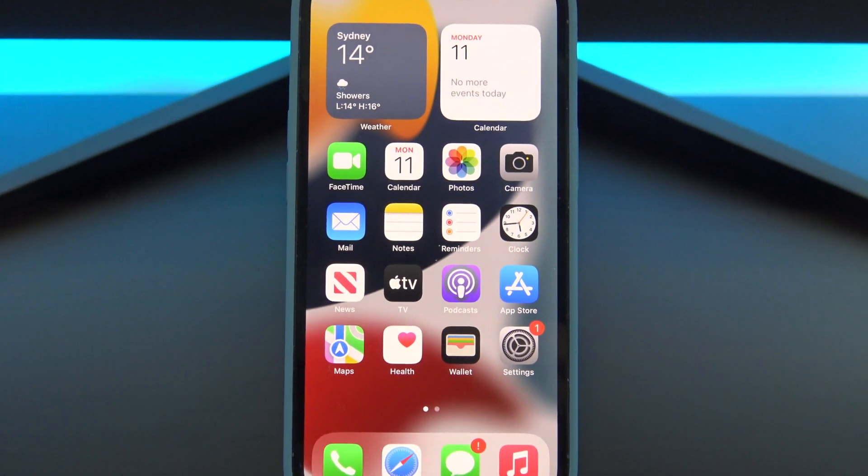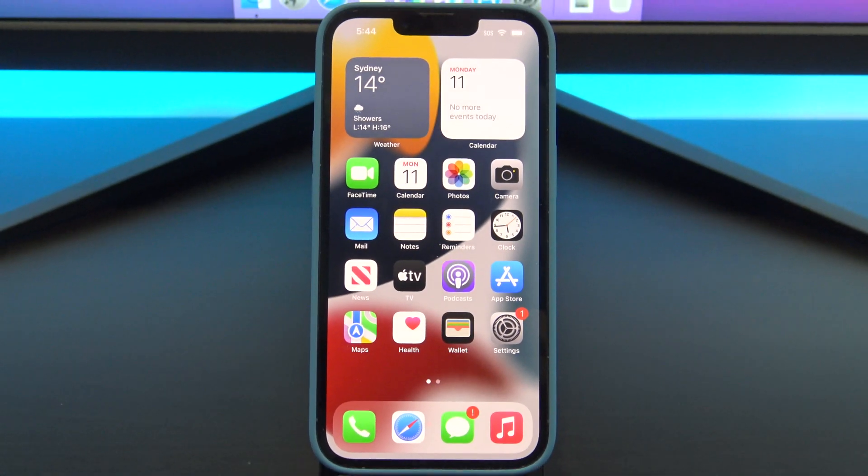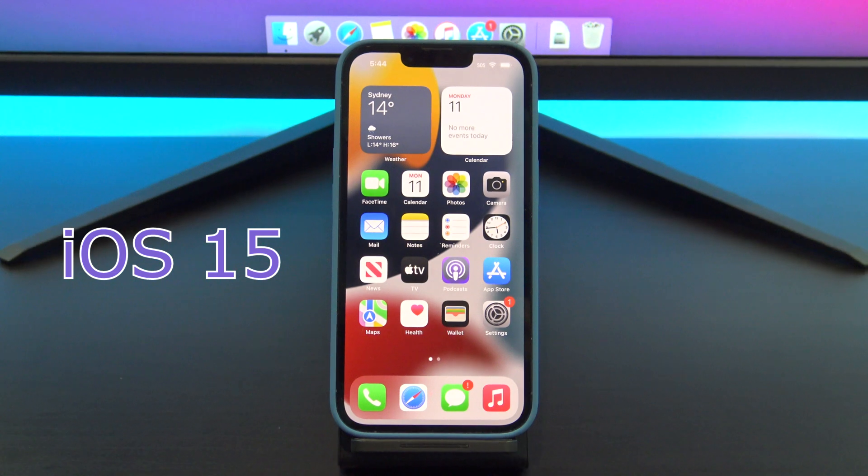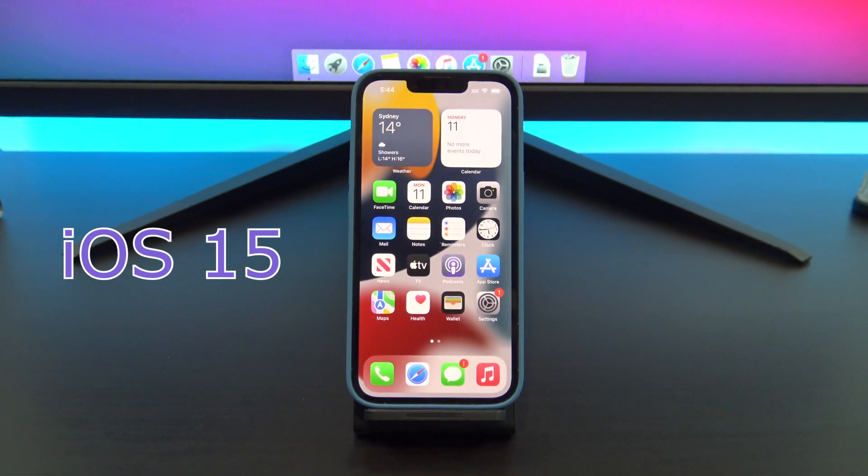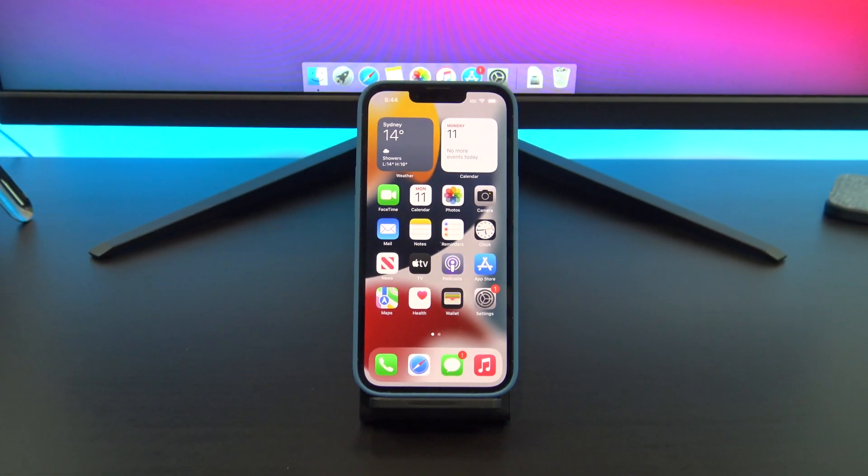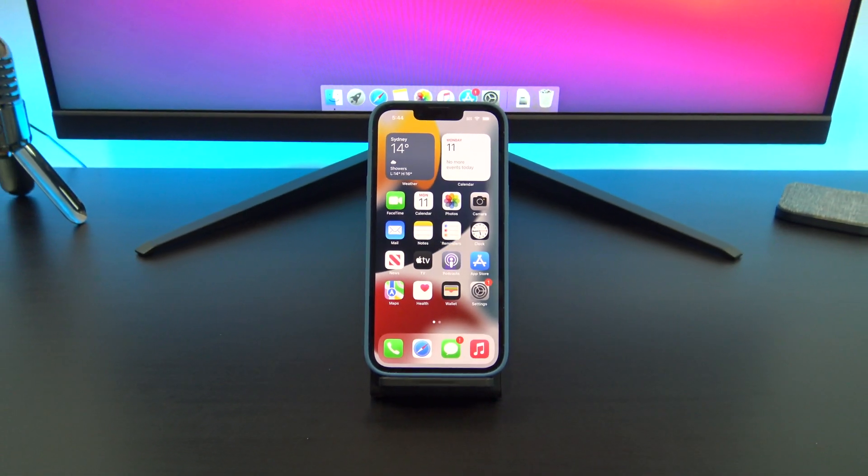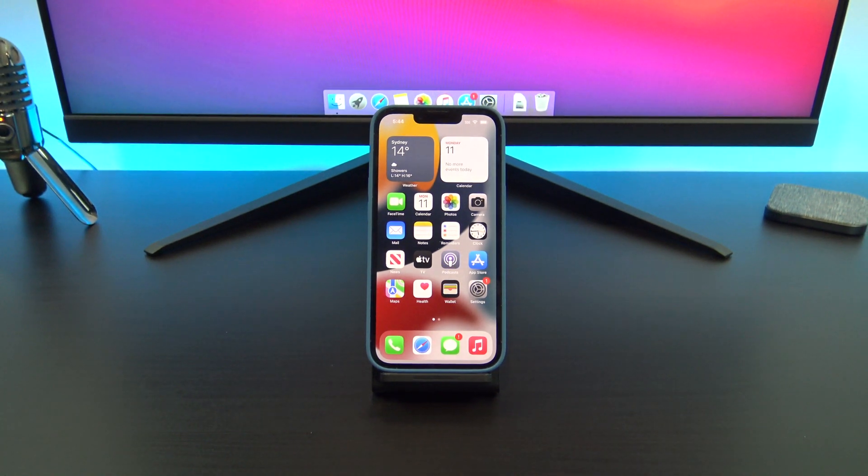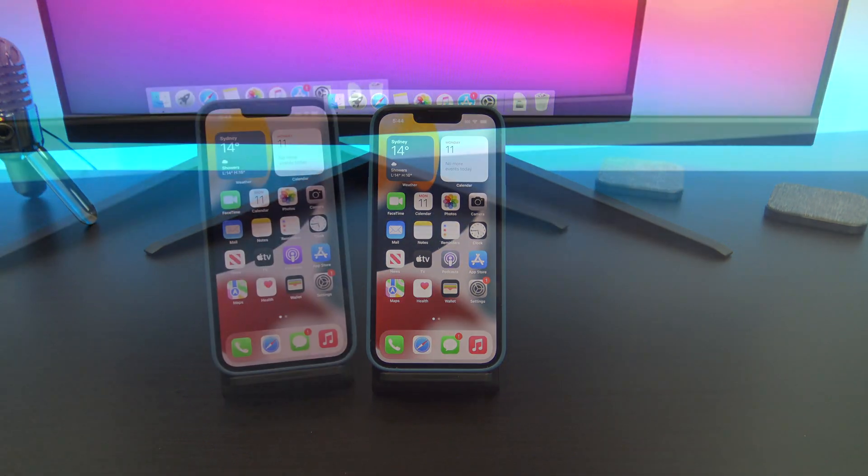Hi guys, Matt from 123MyIT here. If you have just upgraded your iPhone's iOS version to 15, or you have one of the iPhone 13 models, this video will show you the iPhone settings that you should turn off straight away.